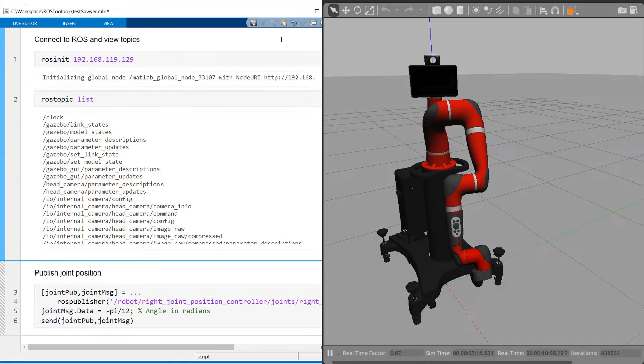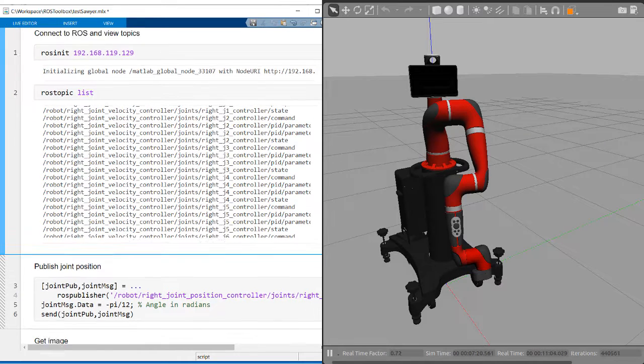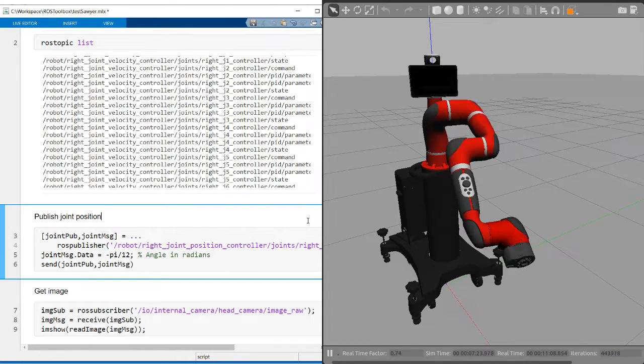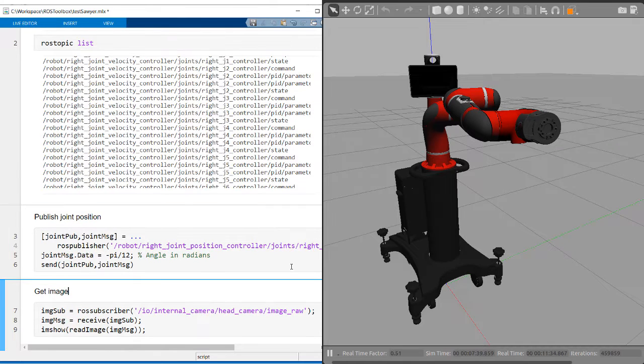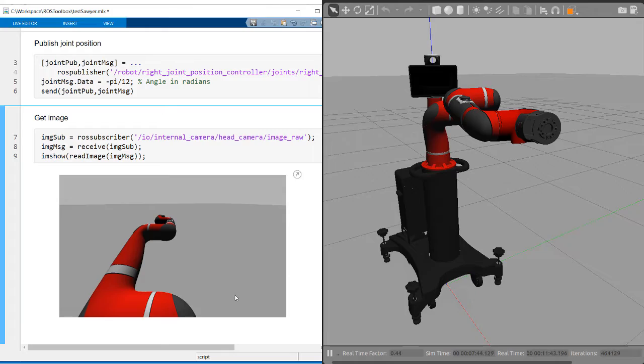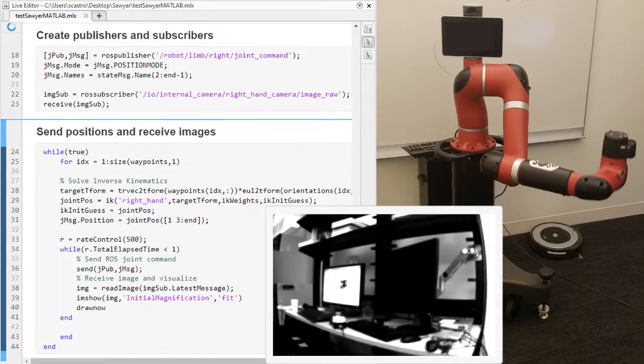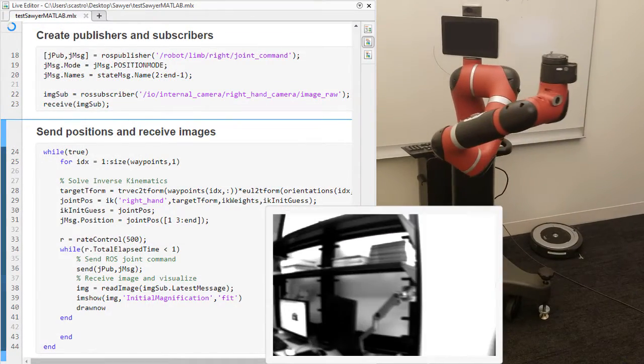You can connect to an existing ROS network to explore available topics, services, and actions. This allows you to send commands to and receive data from any simulators, hardware, or software nodes on the ROS network.